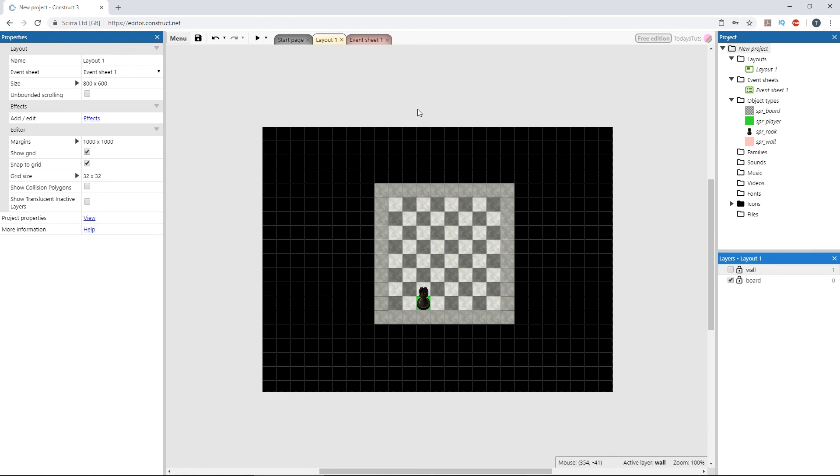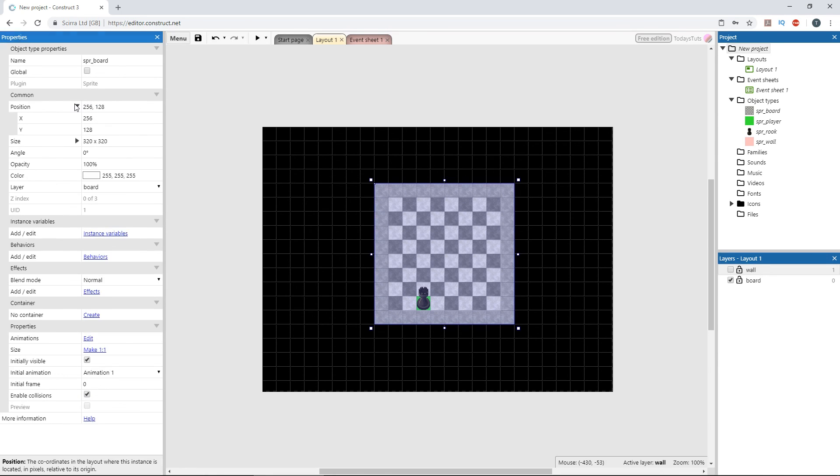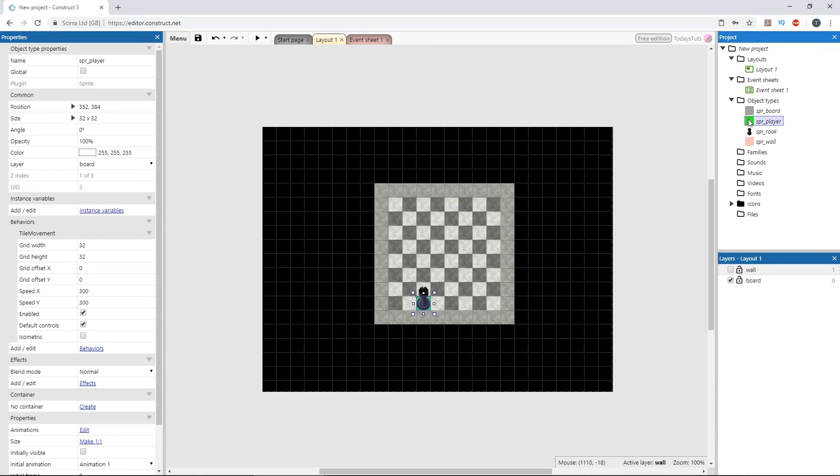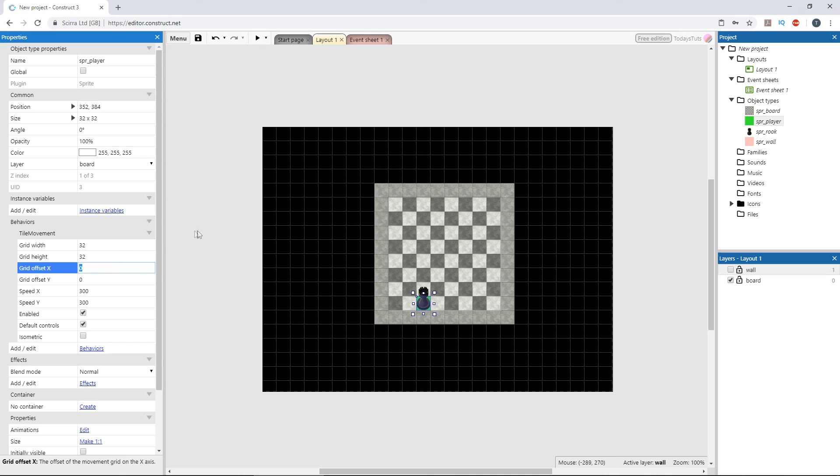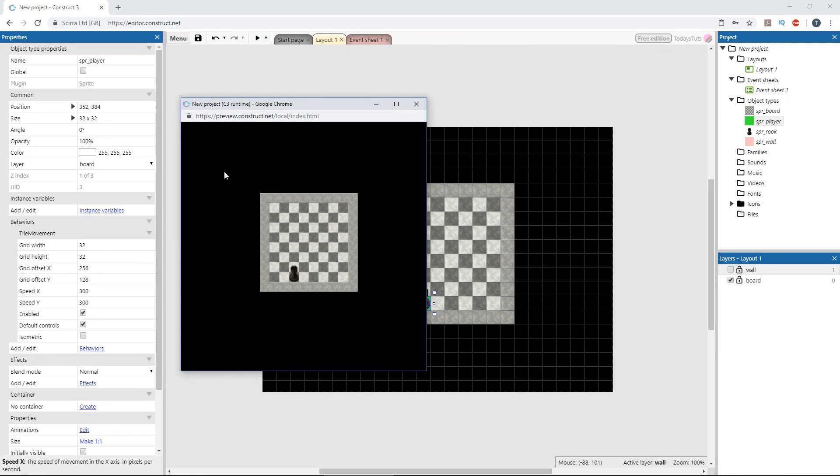We want to get the x and y position of the board, which is 256 and 128. Just pass these values into grid offset x and grid offset y, 256 and 128. This is the coordinates that the tile movement's grid will start from. I'll press F5, and now when we move the player to position 1, 3, again the rook is destroyed.